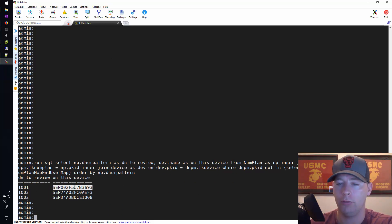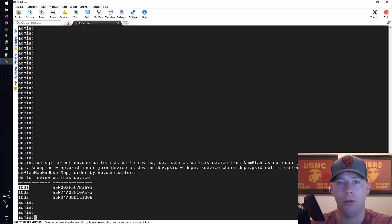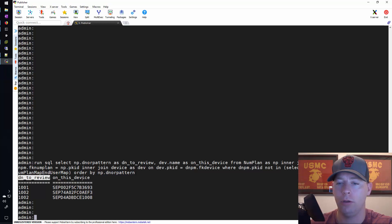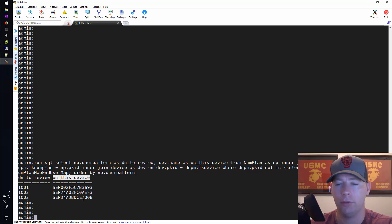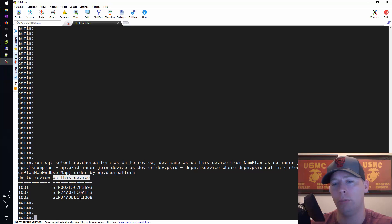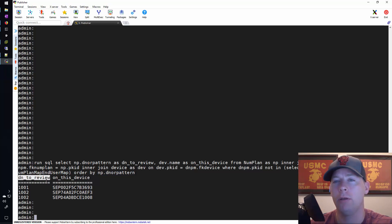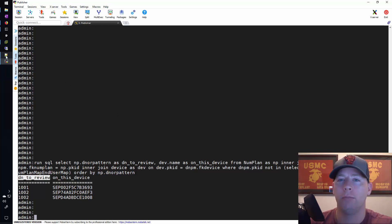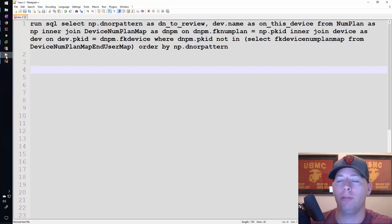Now what we're getting is device and directory number, and the columns here say this is the DN to review and it's on this device. That's important because we'll talk about how the columns are named. Let's go ahead and move back to that SQL command.